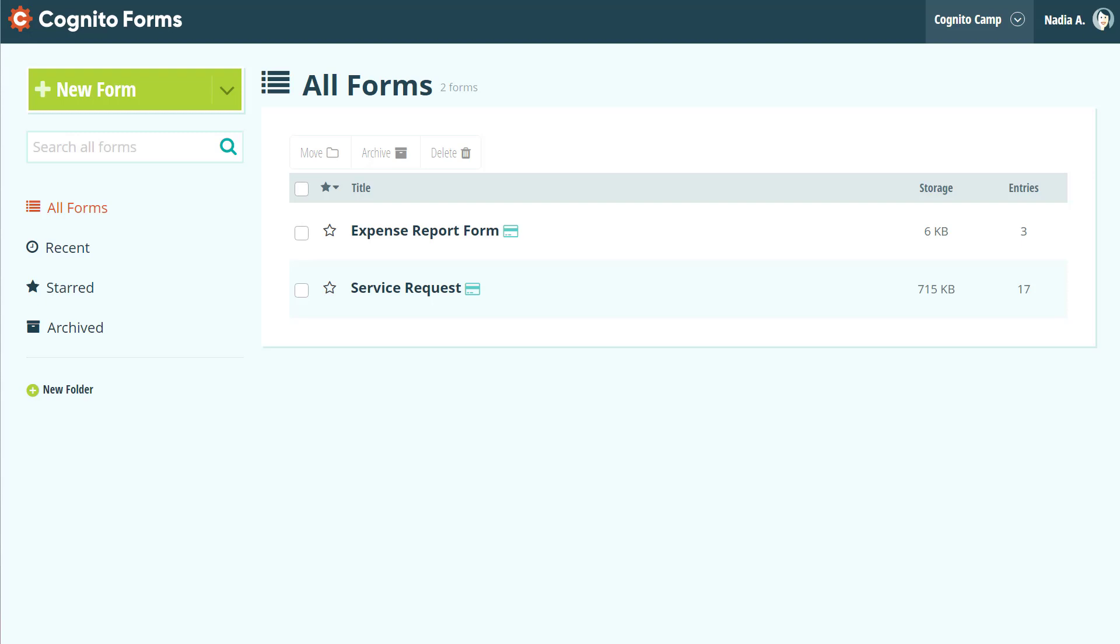Hey everyone! This is Nadia from the Cognito Forms team. With the release of our workflow feature, we've made a few updates to both the Build page and the Entries page. In this video, we'll take a quick look at these changes and get acquainted with your new and improved forms.